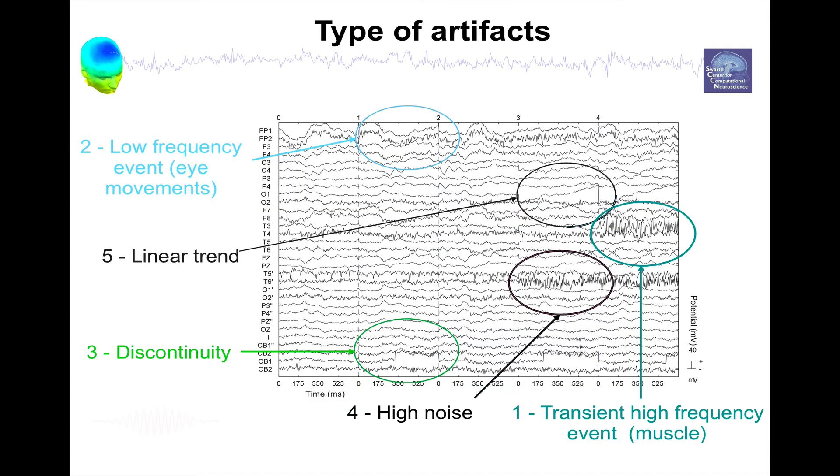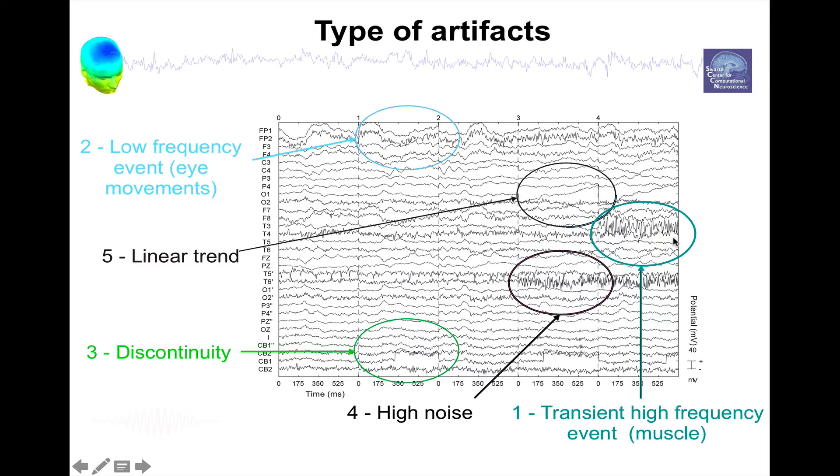There are many types of artifacts, here I'm just representing a couple. For instance, you can have high-frequency artifacts which can be muscle, especially at temporal electrodes. You can have low-frequency, for instance eye movements, or even when the eyes close you can have eye rollings.